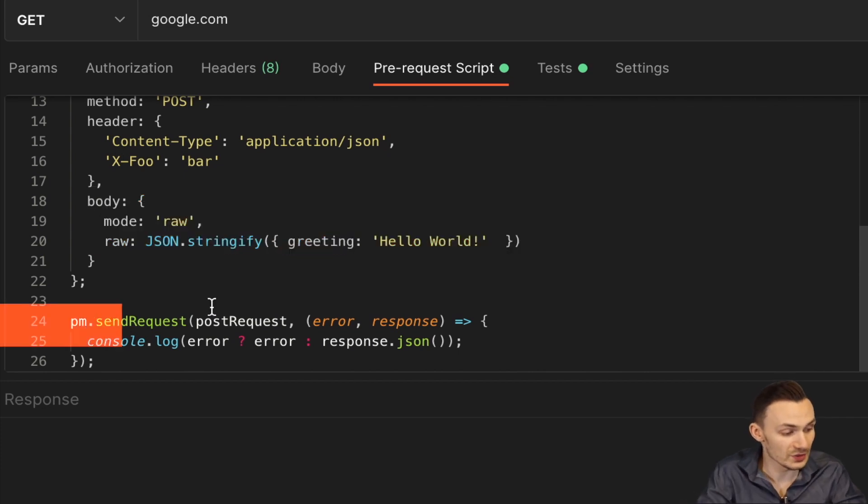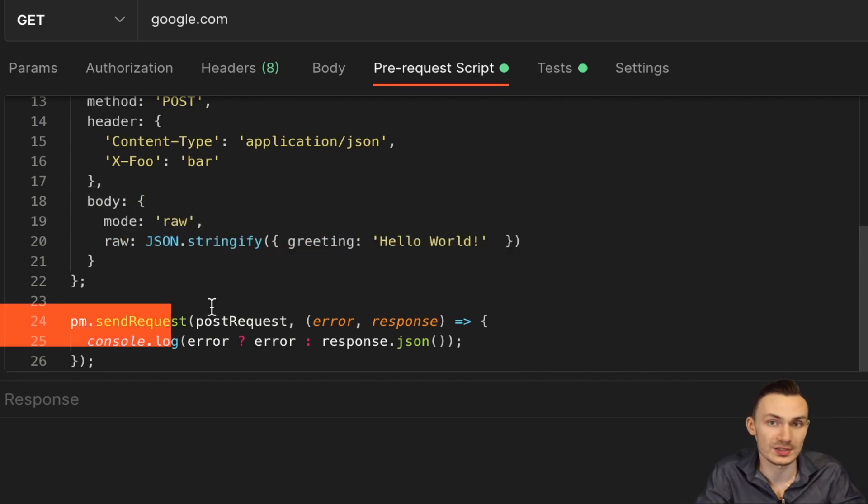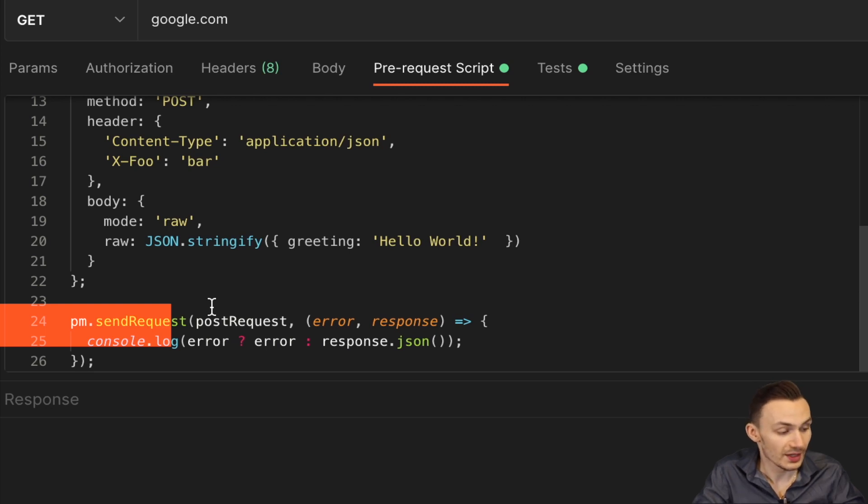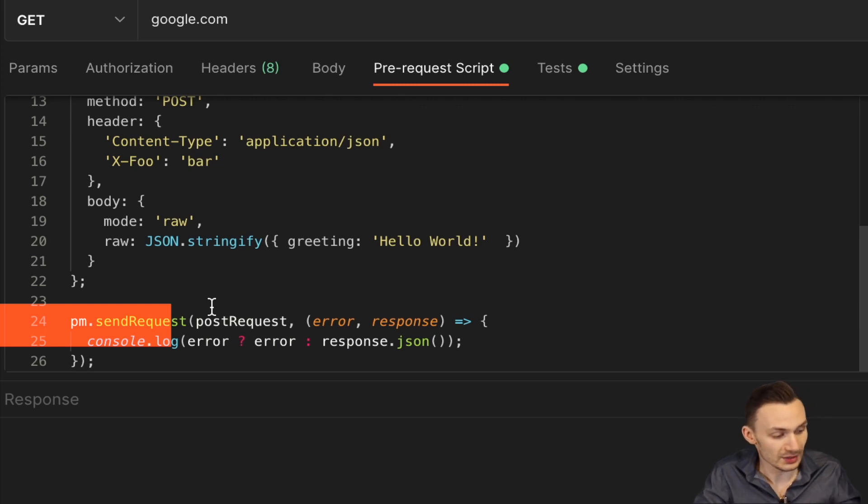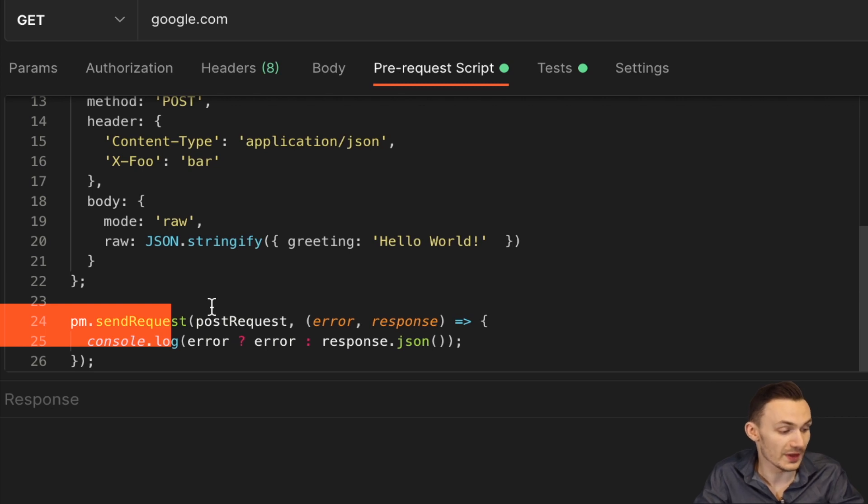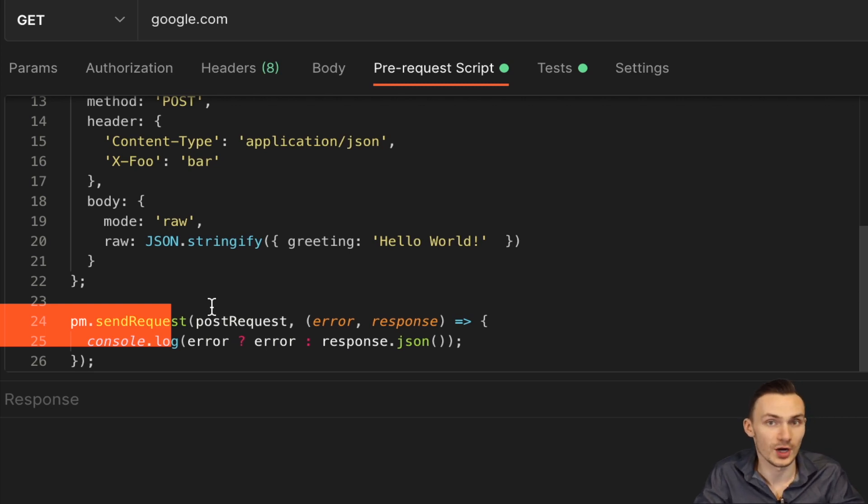And then lastly, all we have to do is pass that postRequest object to pm.sendRequest. And then we're also capturing the error and response again. And here we just simply log the error if the error exists, otherwise we log the response.json.